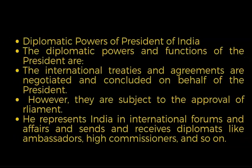Number five: Diplomatic powers of the President. International treaties and agreements are negotiated and concluded on behalf of the President, subject to the approval of Parliament. The President represents India in international forums and affairs and sends and receives diplomats such as ambassadors and high commissioners.